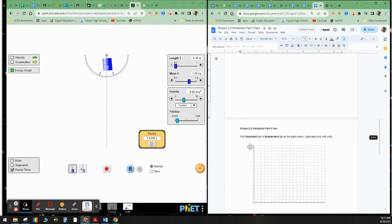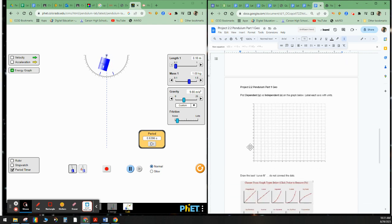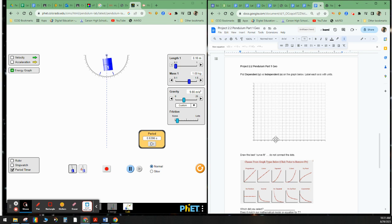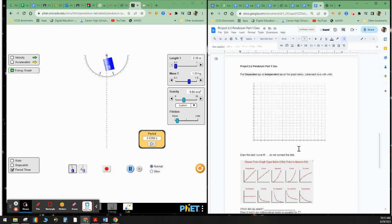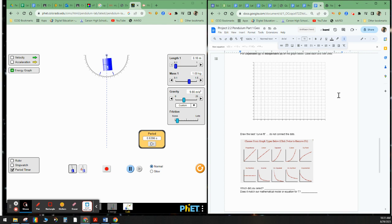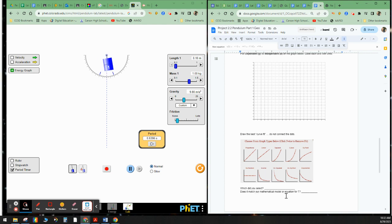Now we'll come down here and we're going to plot the dependent variable on the Y axis and the independent variable on the X axis. Plot the points. Make sure you label the Y axis and label the X axis. Draw the best curve fit. Do not connect the dots. Take a look and see which one of these choices best matches your diagram. And then go ahead and answer what did you select? And does it match our mathematical model or equation from the first page?